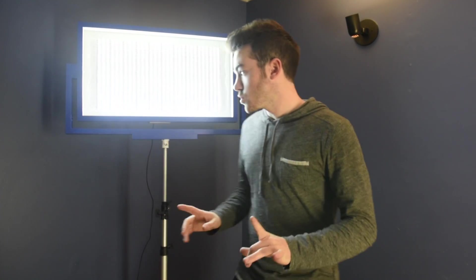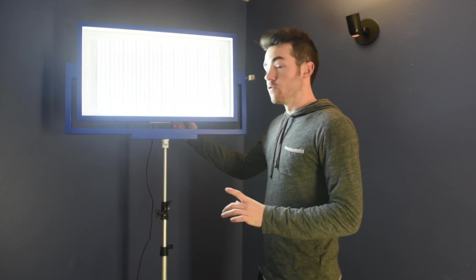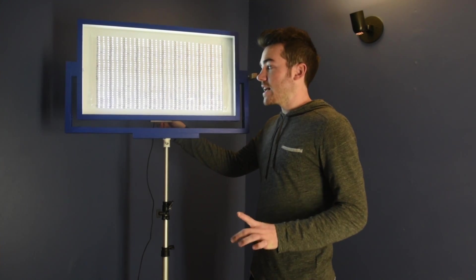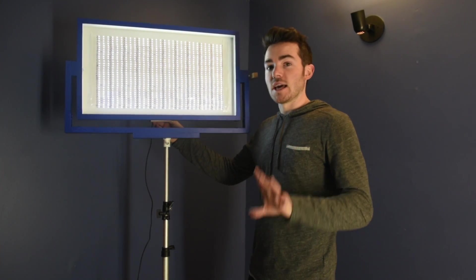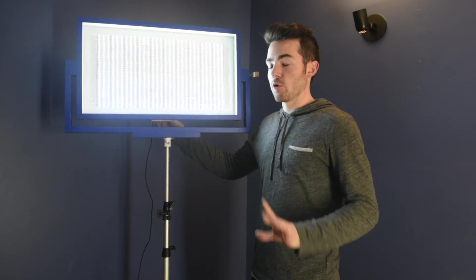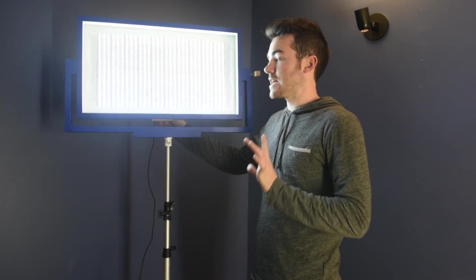Before we jump into the build, I want to lay out three key features that I had to have in this light. The first one is voltage dimming, and this is different from pulse width modulation in that it stays a constant light. There's no flickering which is terrible for videos, so I wanted it to have voltage dimming.